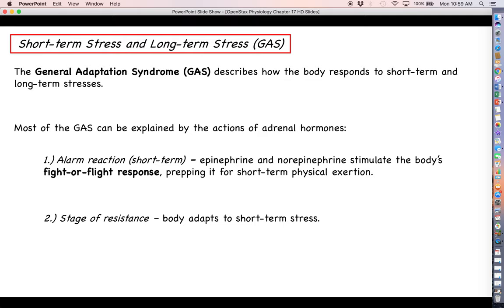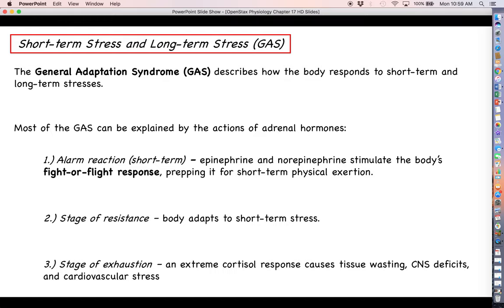If that stress lasts longer than just a little while, you move into what is called the stage of resistance, where you dial back the fight-or-flight response and switch over to a more long-term cortisol response. Once you've had cortisol in your body for quite a while — basically switching from anabolism to catabolism, breaking things down — if you deal with that stress for long enough, you move on to what is called the stage of exhaustion.